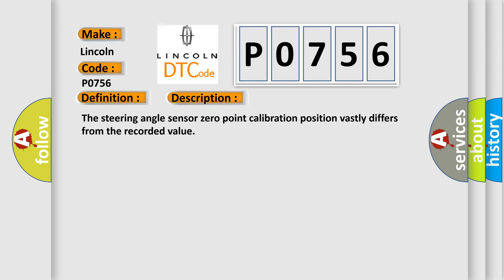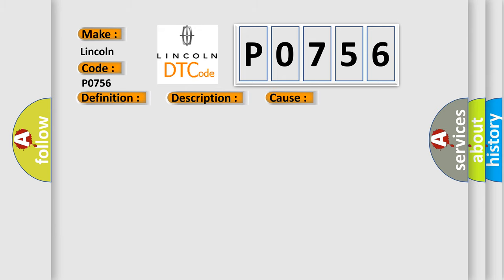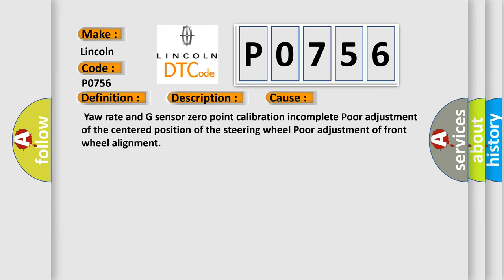The Steering Angle Sensor Zero Point Calibration Position vastly differs from the recorded value. This diagnostic error occurs most often in these cases.